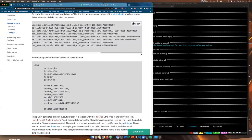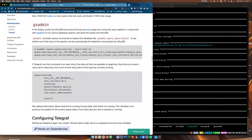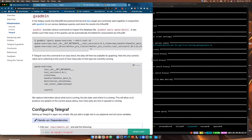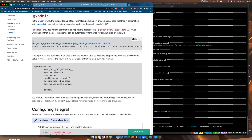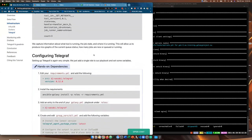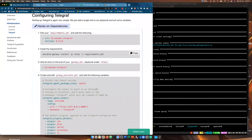Now if we type 'influx' on the command line and run 'show databases', we can see there's a new database called 'telegraph'. If we 'use telegraph' and 'show measurements', we can see we are now measuring CPU, disk, diskIO, a whole lot of Galaxy stuff, kernel, memory, and more. And if we 'show series', we can see that we are collecting a lot of data from the CPU about my machine. Which is pretty cool.